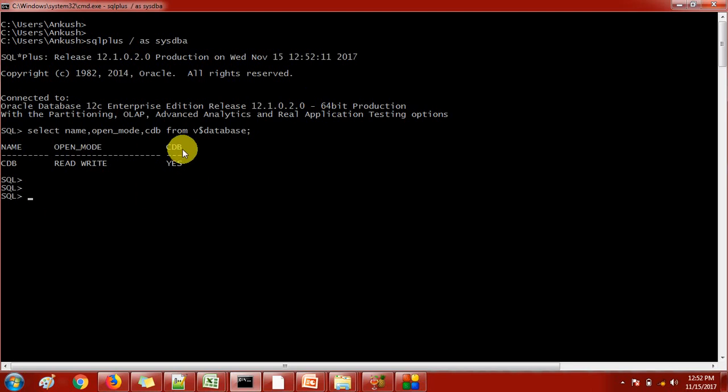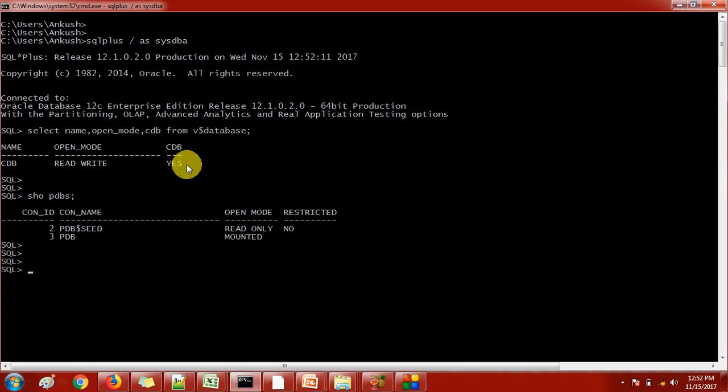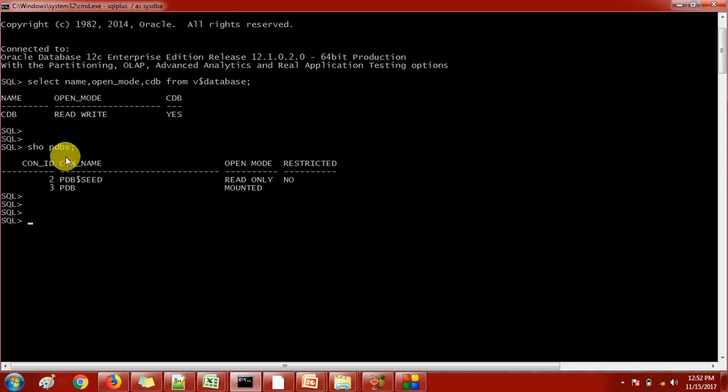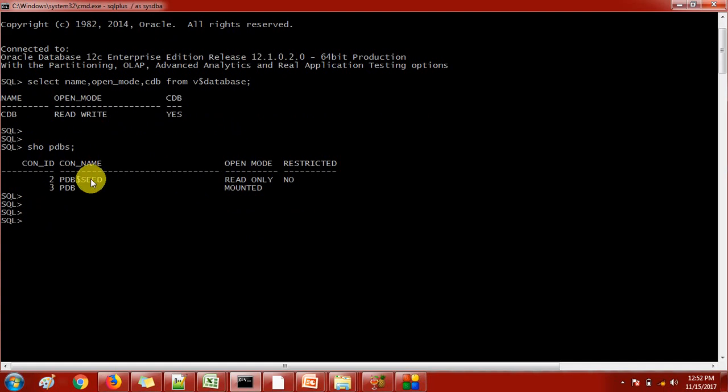This is the view through which we can come to know whether it is a container database or not. Now I'm checking what pluggable databases are available. Here I can see there are two pluggable databases. The first one is PDB seed - this is the default one created when we create a container database. The second one is PDBV, which I created manually last time. This time we are going to create a new pluggable database.